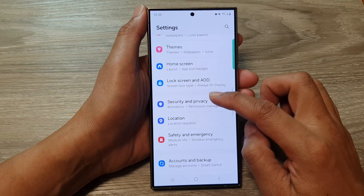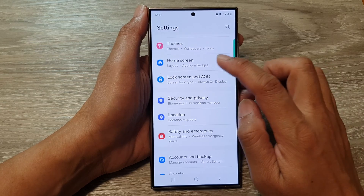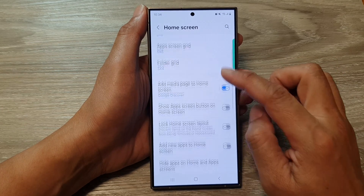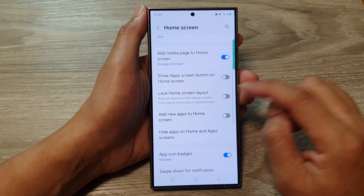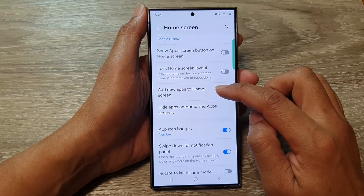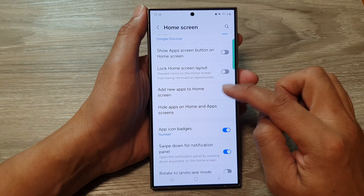Next, scroll down and tap on 'Home screen.' After that, go down and tap on 'Add new apps to home screen.'